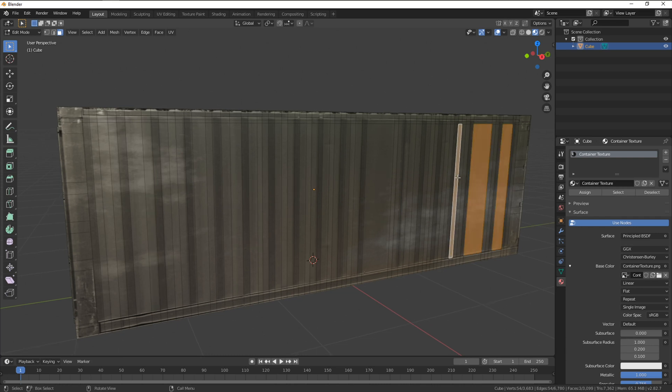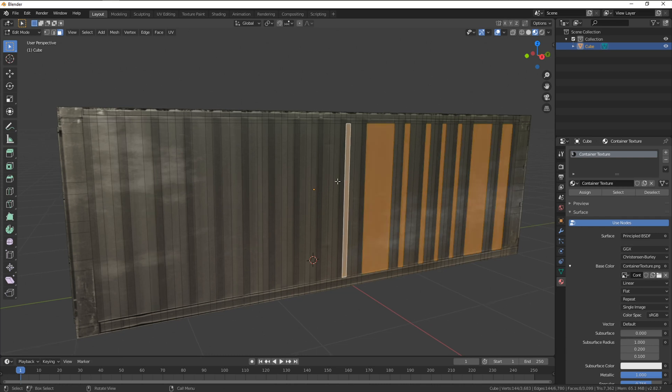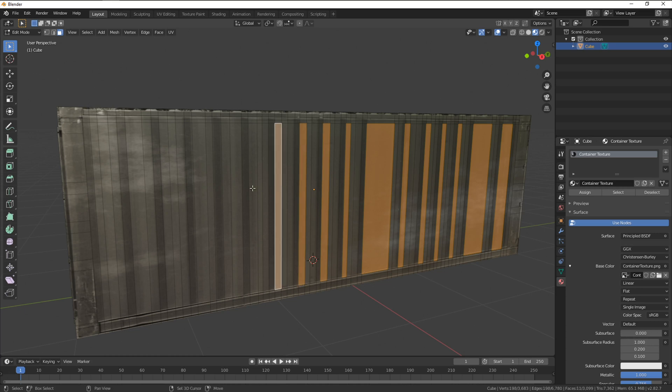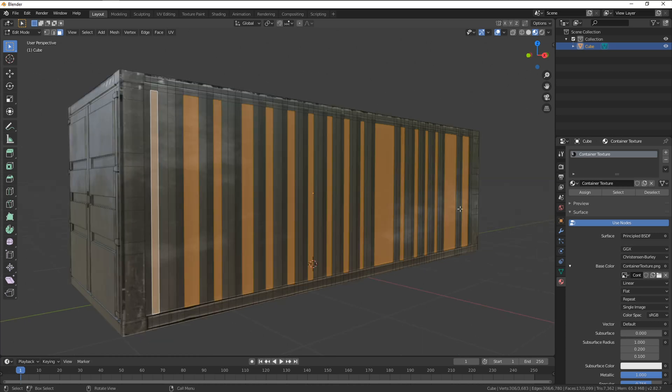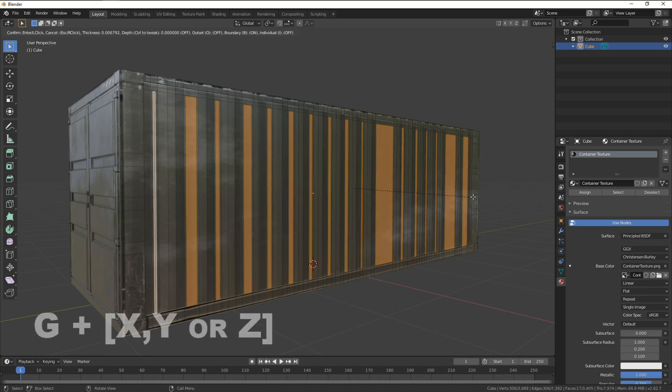As we're after the corrugated effect on this we'll need some sloping. After cutting all the edges we'll select all the faces needed for depth this time slightly moving them into the container on the appropriate axis.